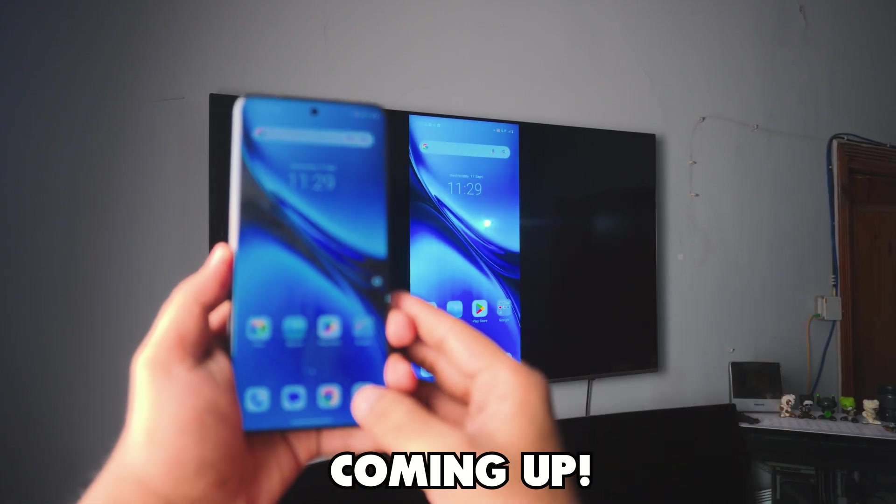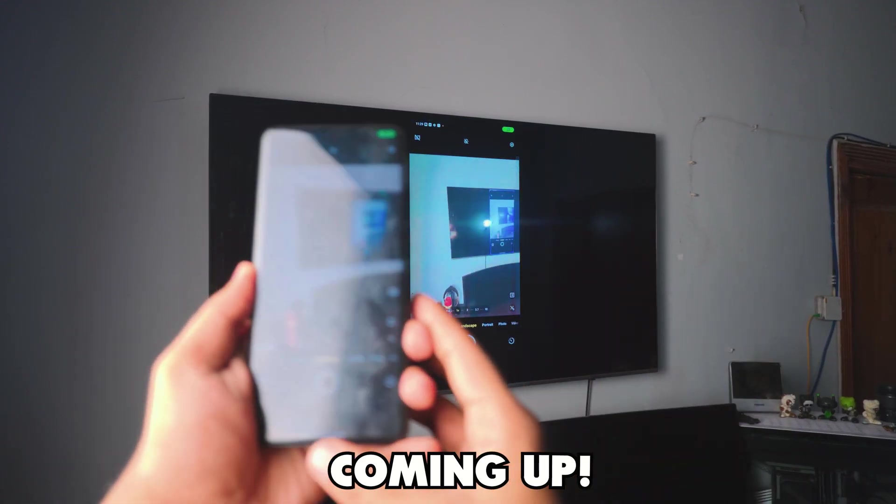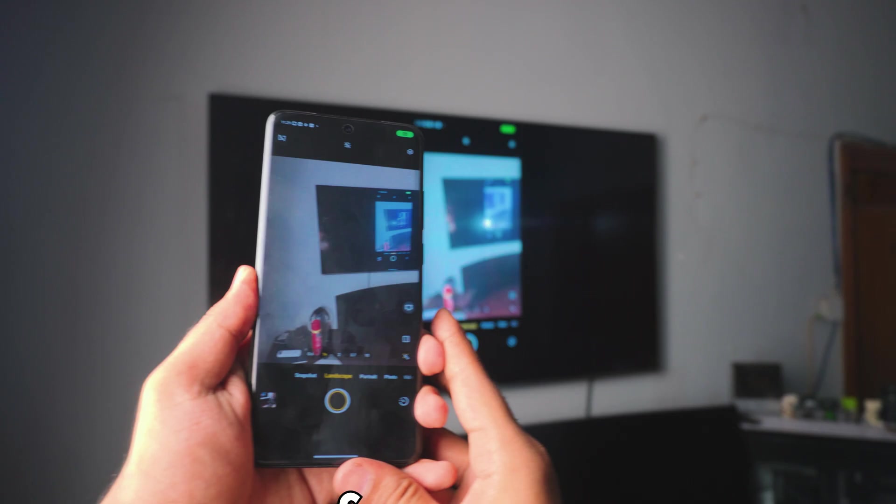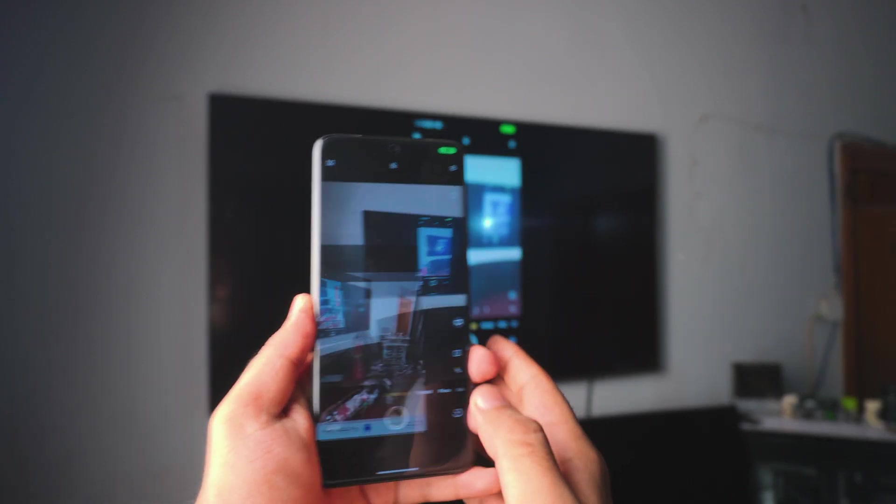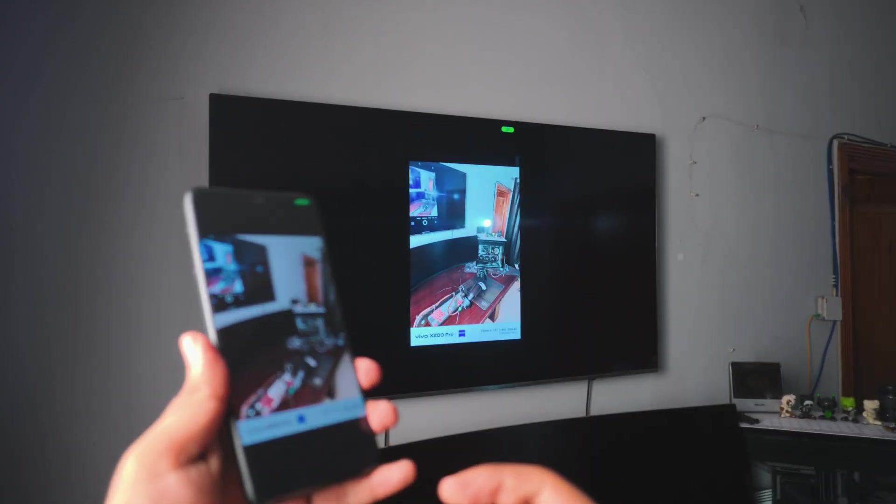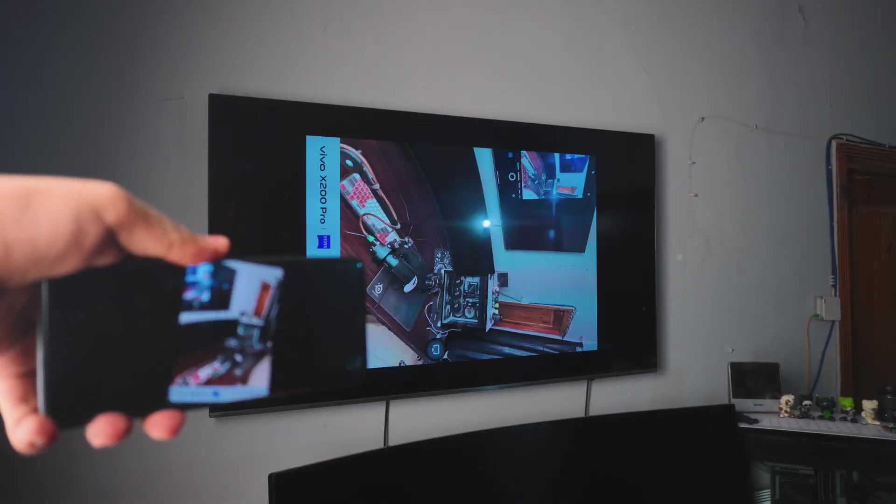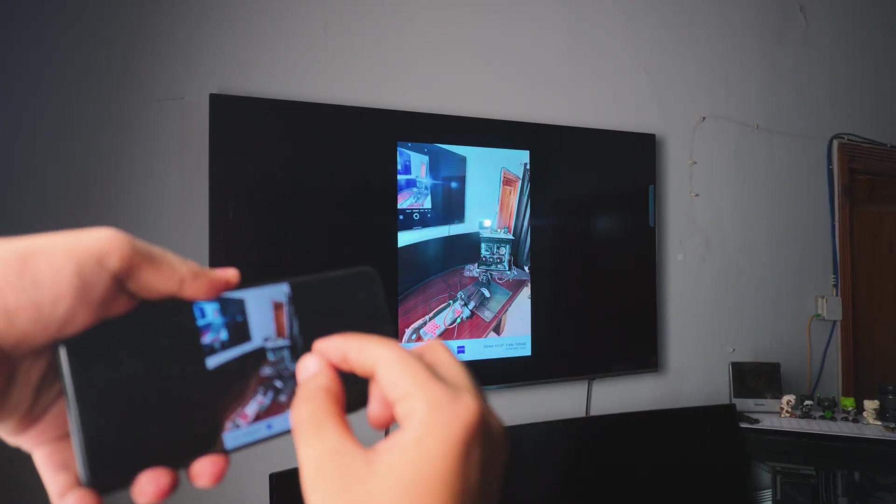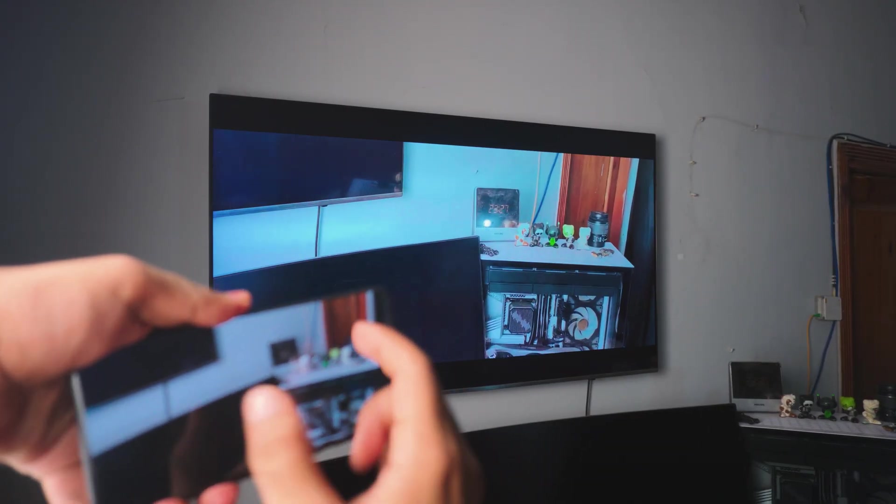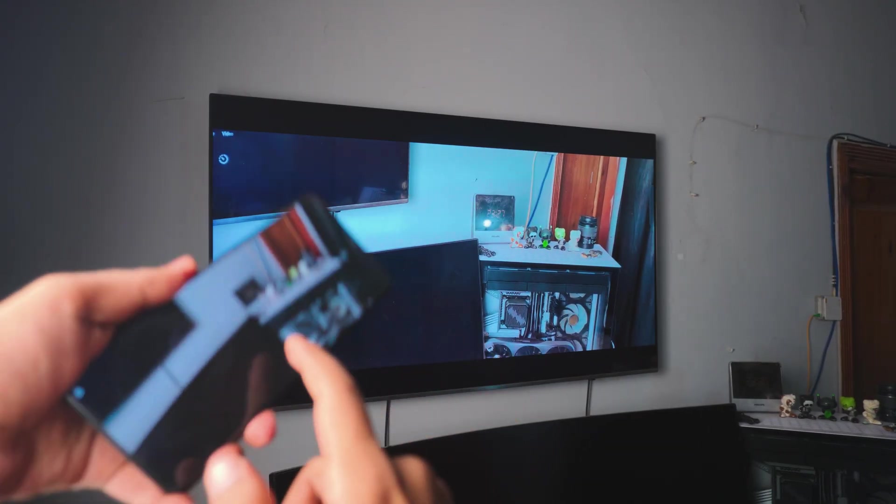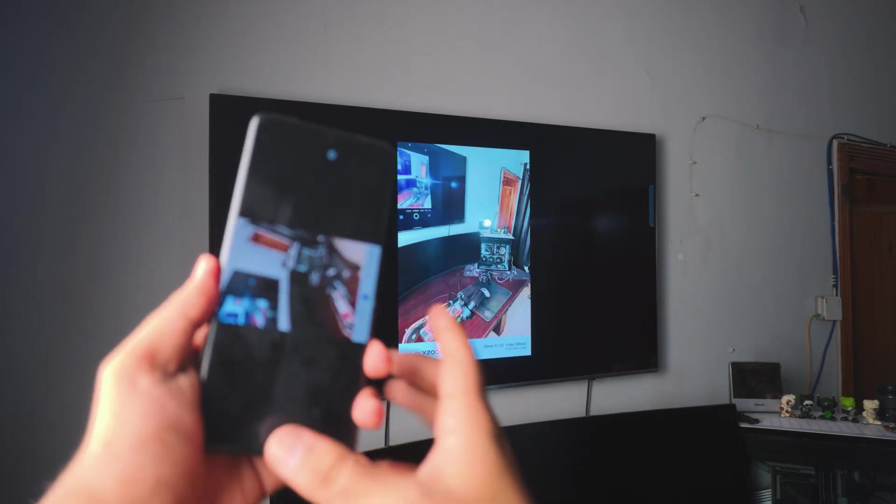And the best part is that you don't have to download any third-party apps to screen mirror your Vivo phone to any TV. It's awesome, it's free, it's wireless. Let's just dive right into it.